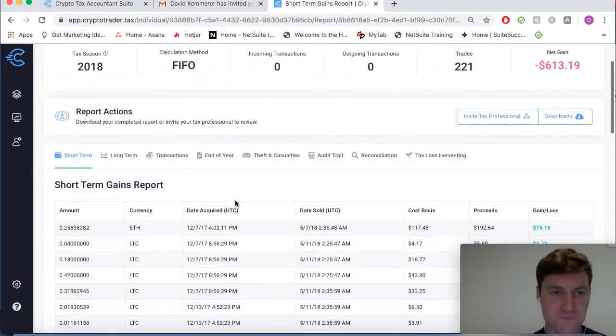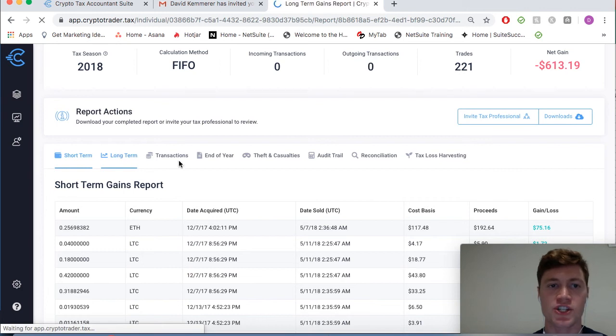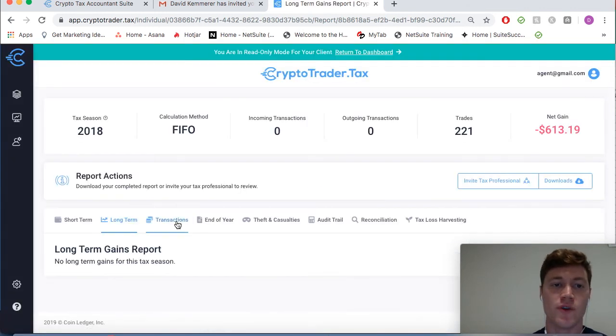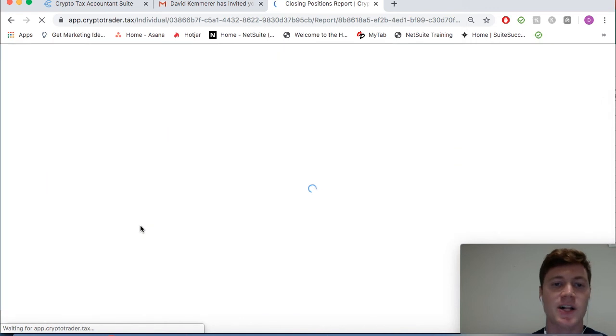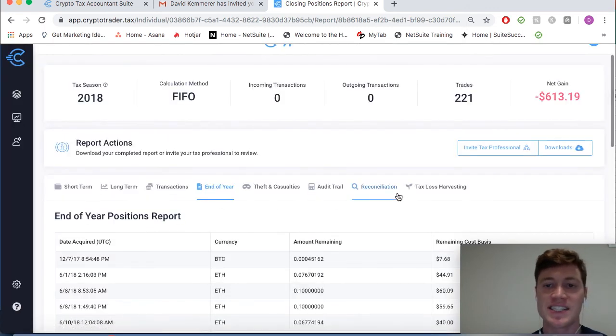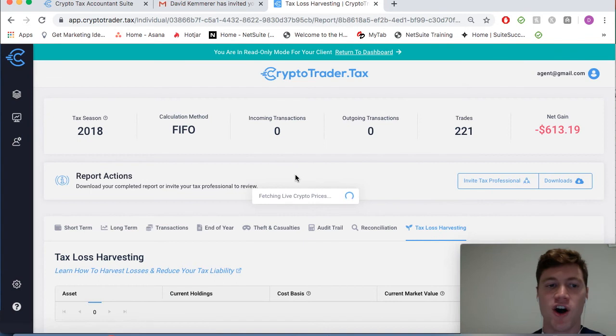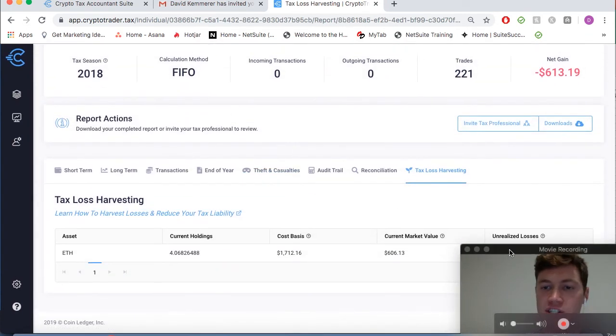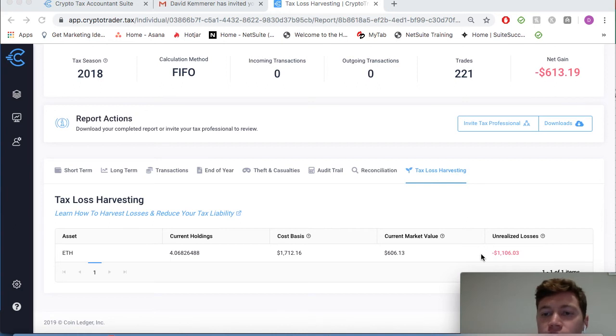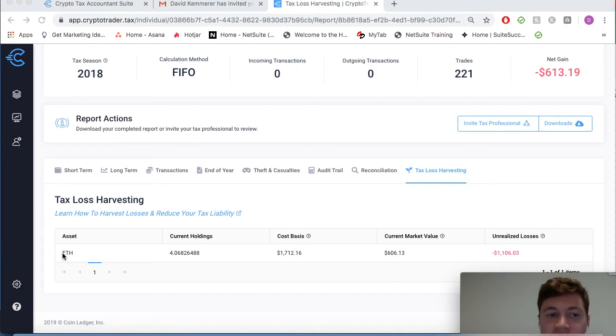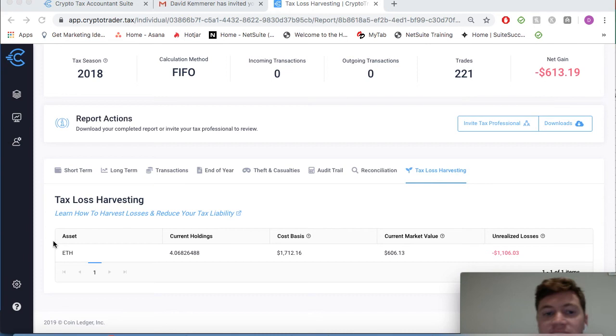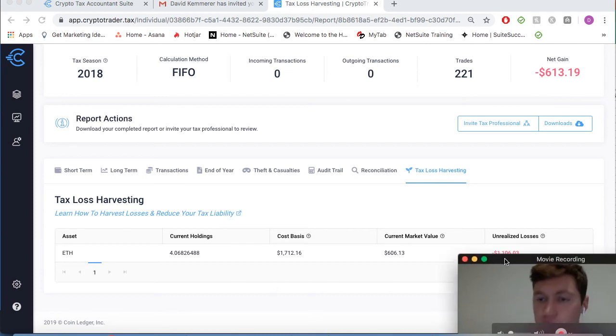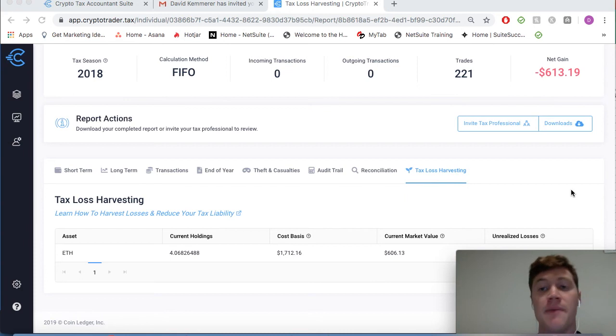We can also look at any long-term gains he had. We can investigate end-of-year positions that he still held on for certain assets. We can even do advanced tax loss harvesting where we can actually determine potential tax savings opportunities for Bob's unrealized losses. As you can see here, he has an over $1,000 loss in his Ethereum that he's holding that he hasn't realized. So by selling that Ethereum, he can actually further reduce his taxable income.